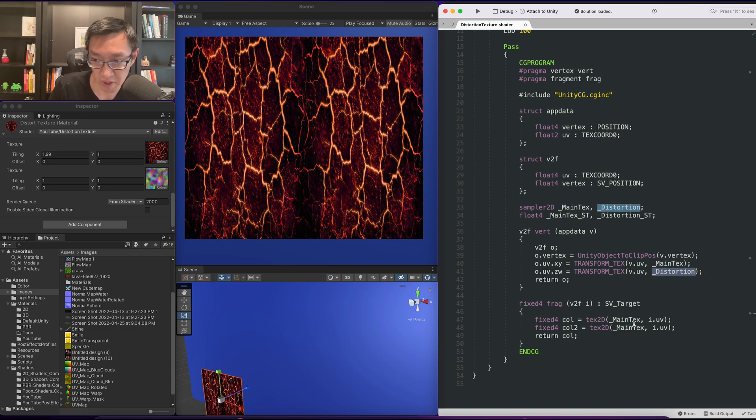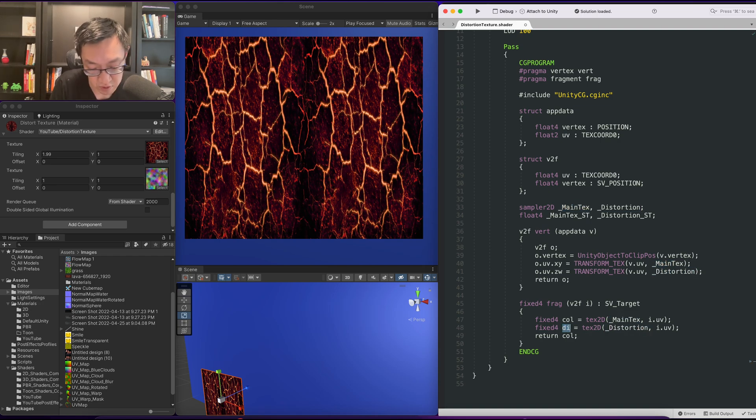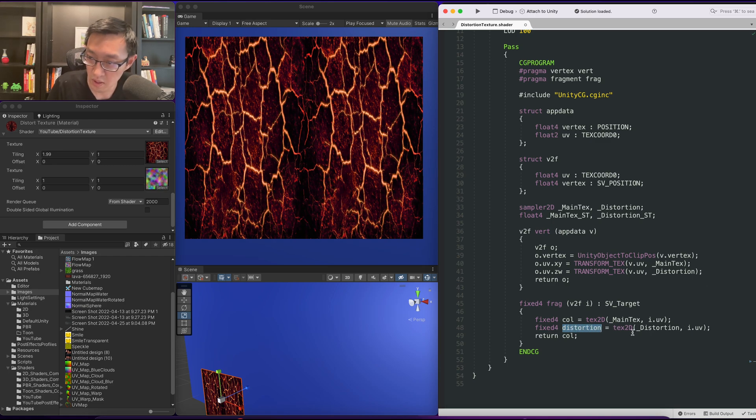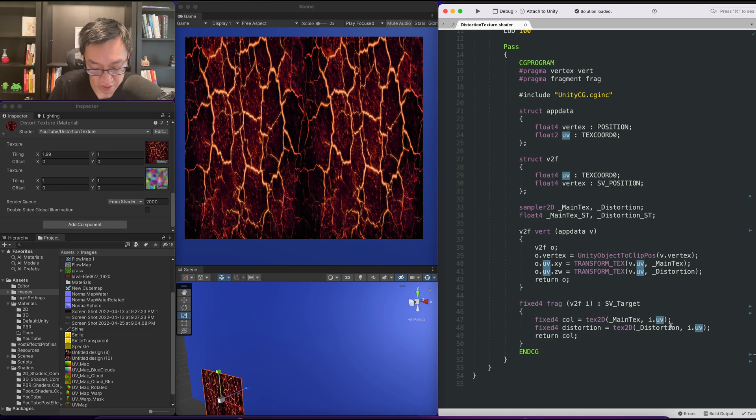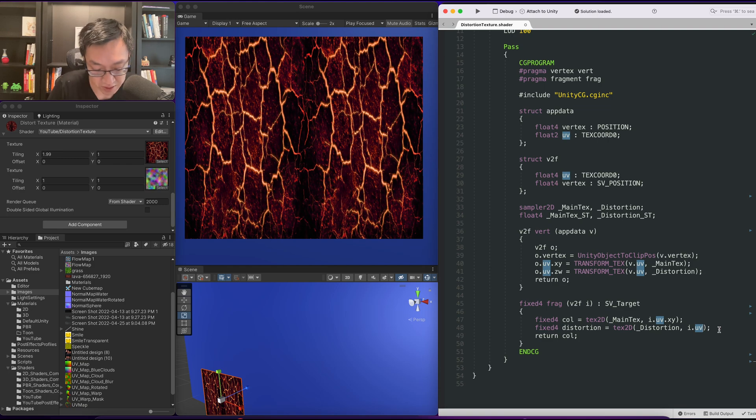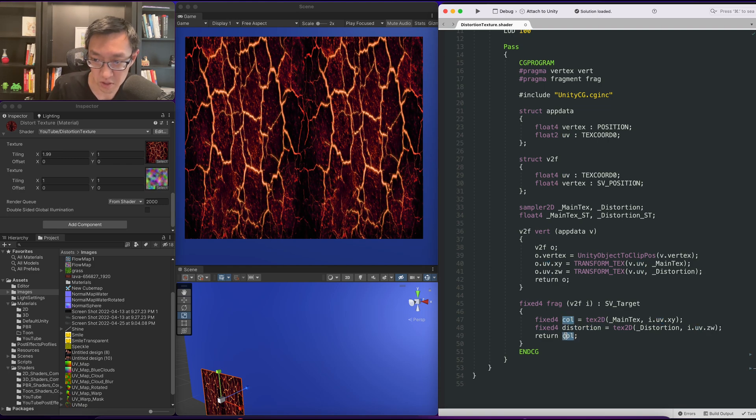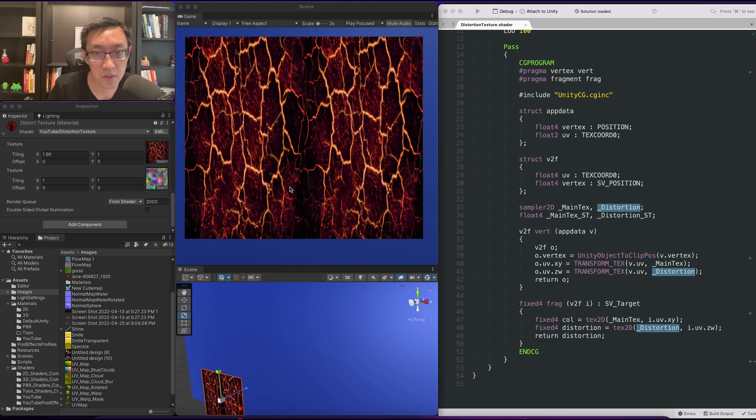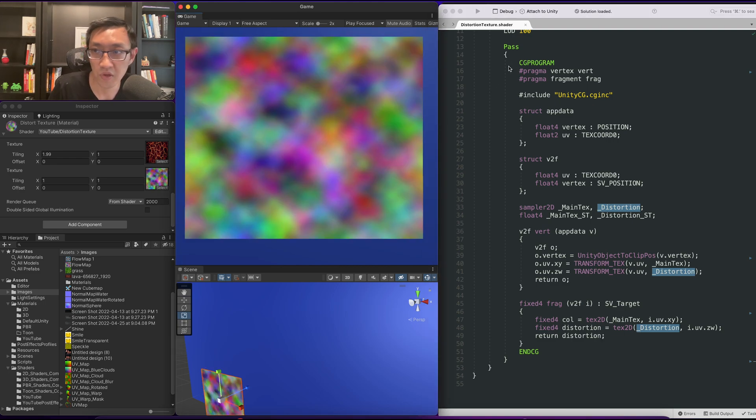Distortion. Then instead of UV here it should be XY, that's for our main texture, and our second set of UVs is ZW for our distortion. Cool, so as you can see it's working now.